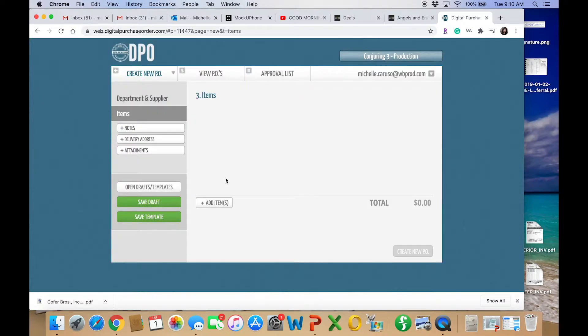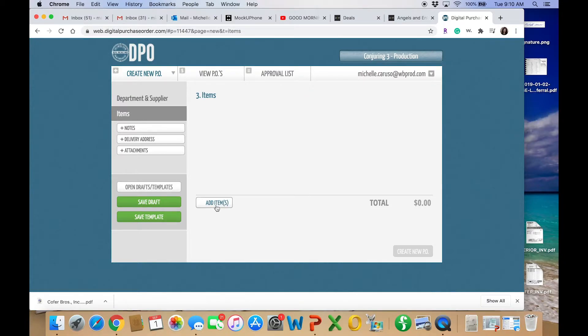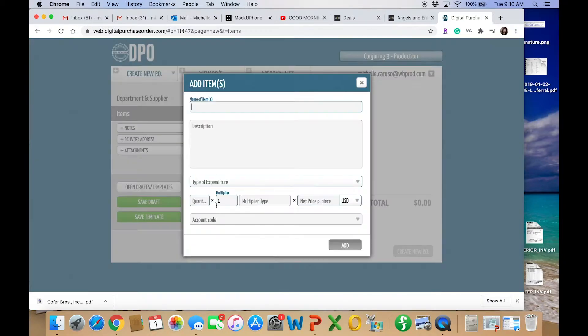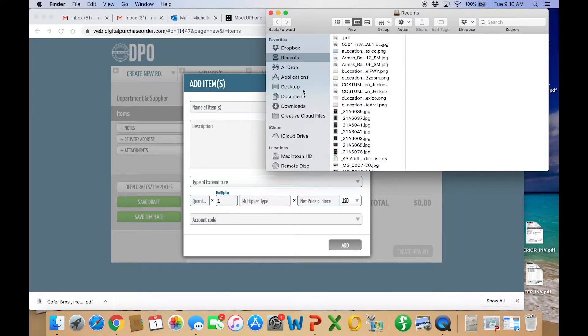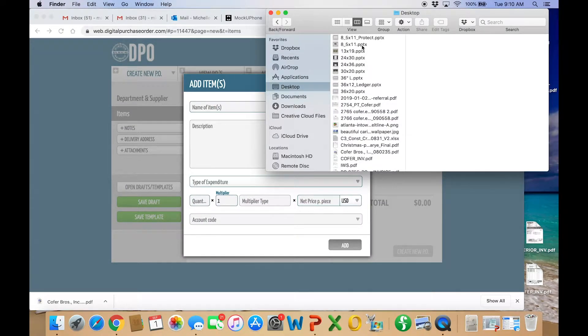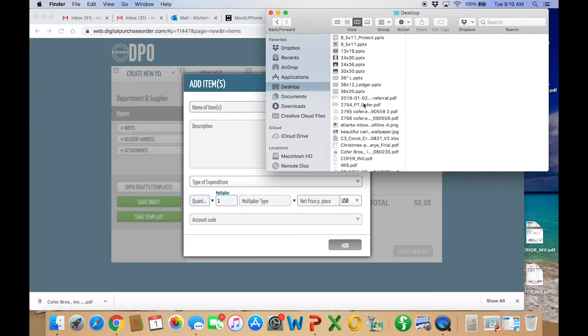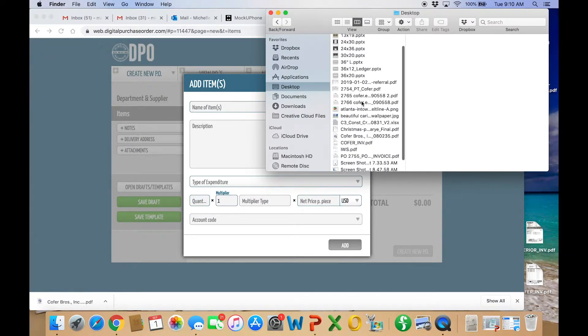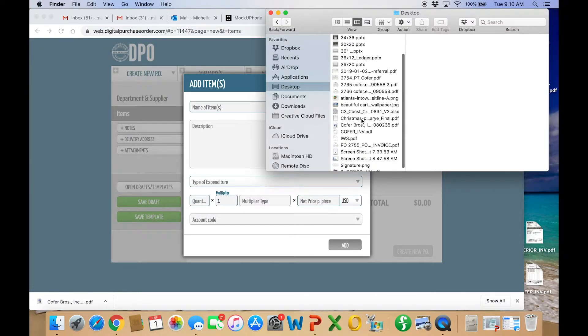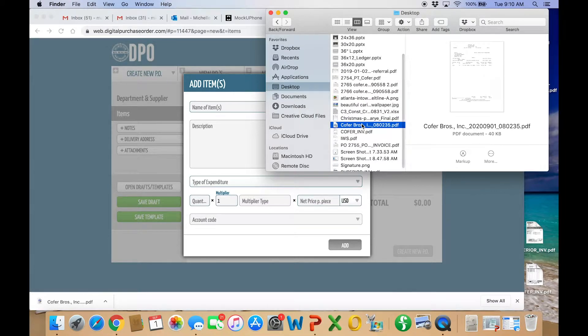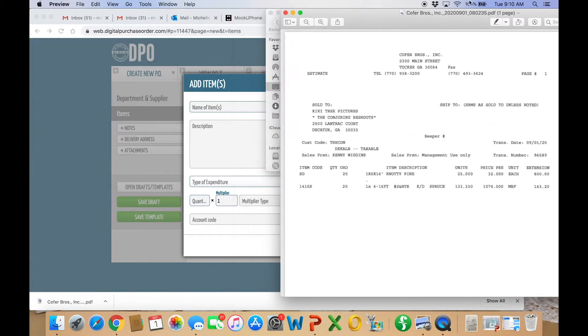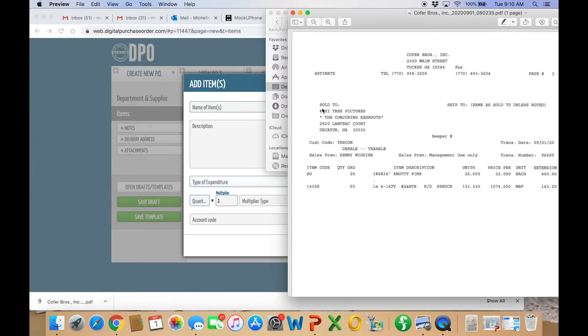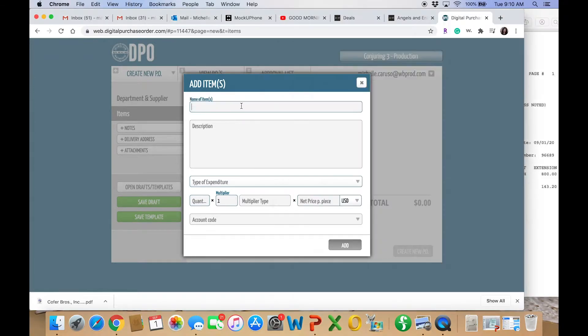You have to have a quote before you can get a PO number. So they already gave me the quote. I'll have it in another window here. And this is different from the way hardcopy POs were. You didn't have this item and then description. So for the item, I kind of just keep it a general description. And then within the description, that's where I get more detailed.